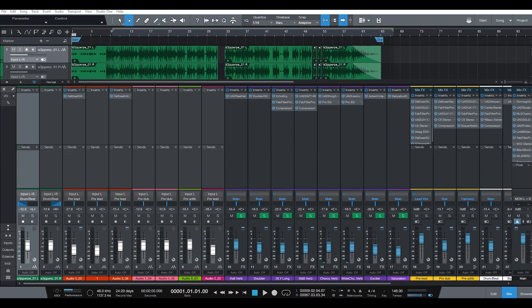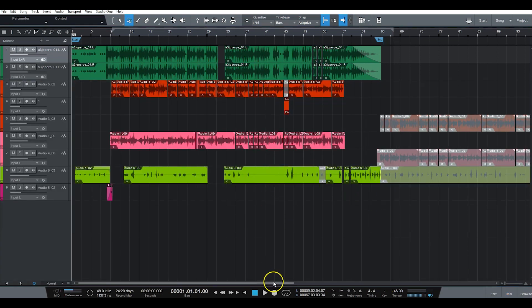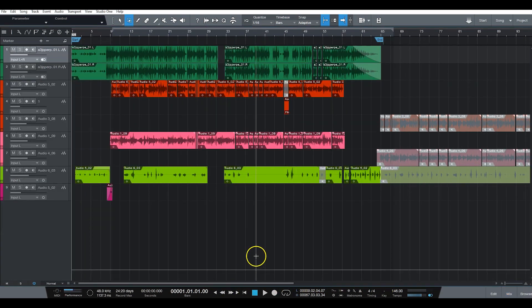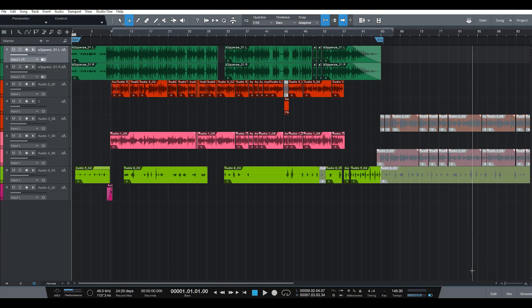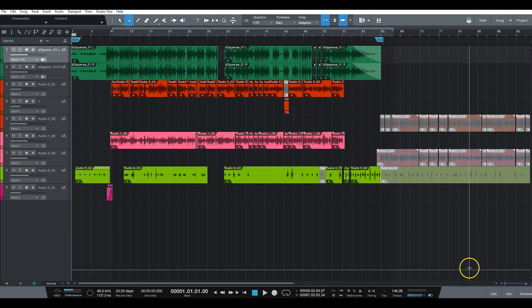Alright guys, so we have a completely mixed session right here. These are the files exactly, this is how the session looks. I had an artist request the actual mixed stems. They actually asked for the mixed session, but I don't give out my complete mixed session. Just something I don't like to do.